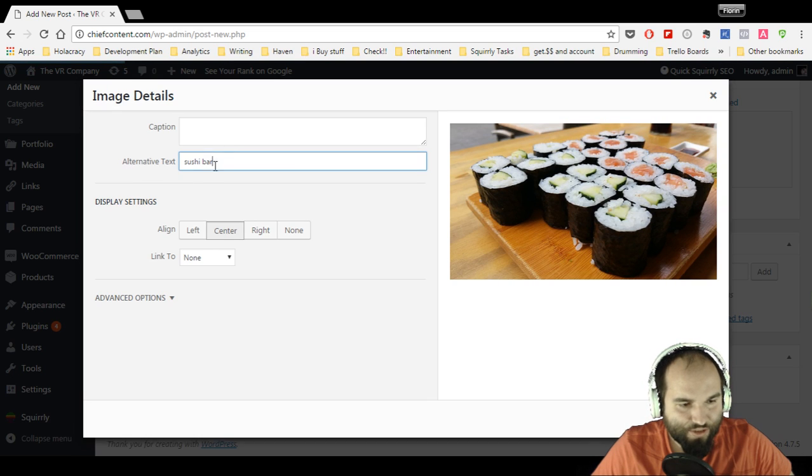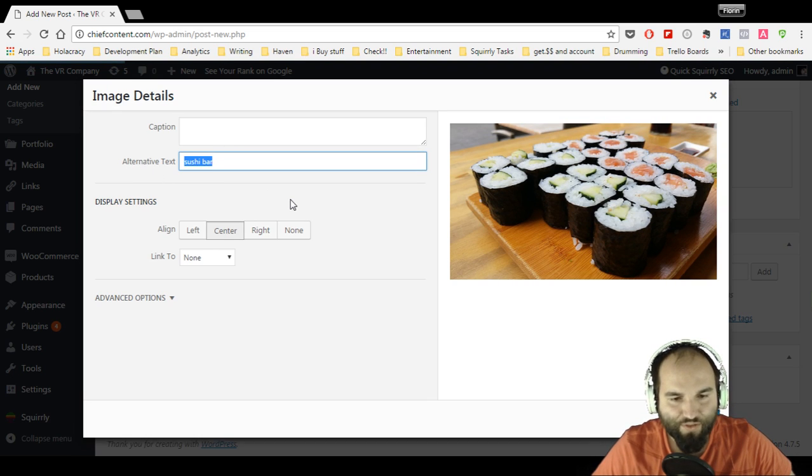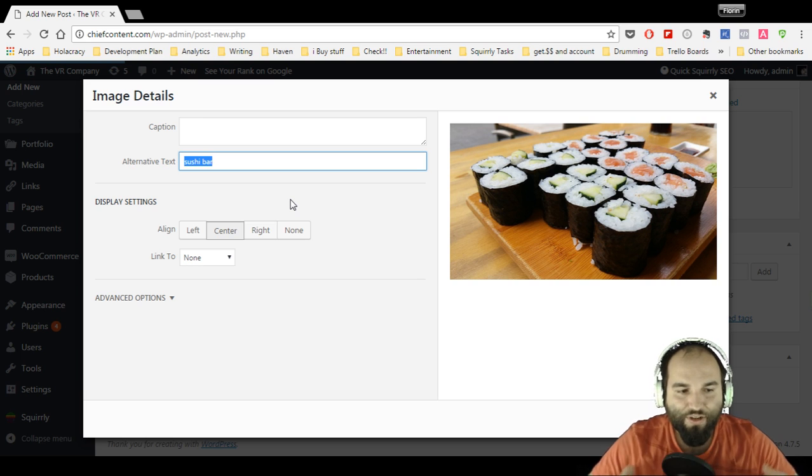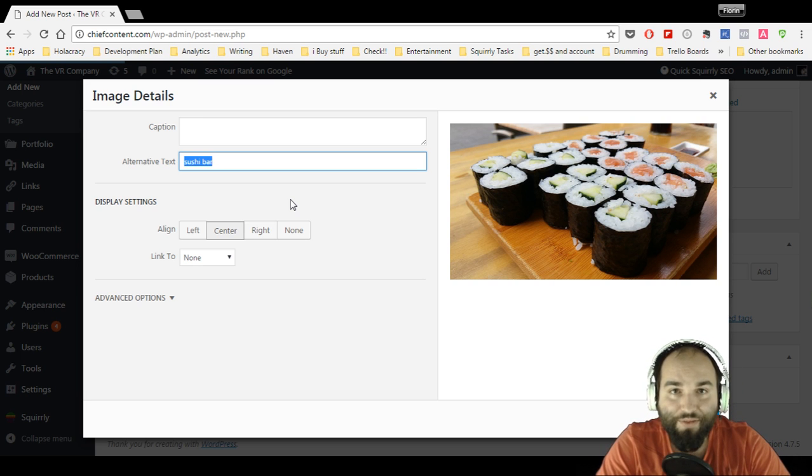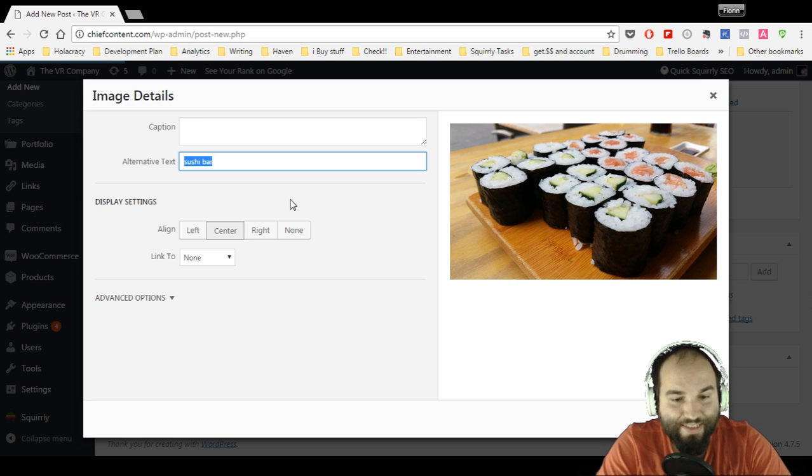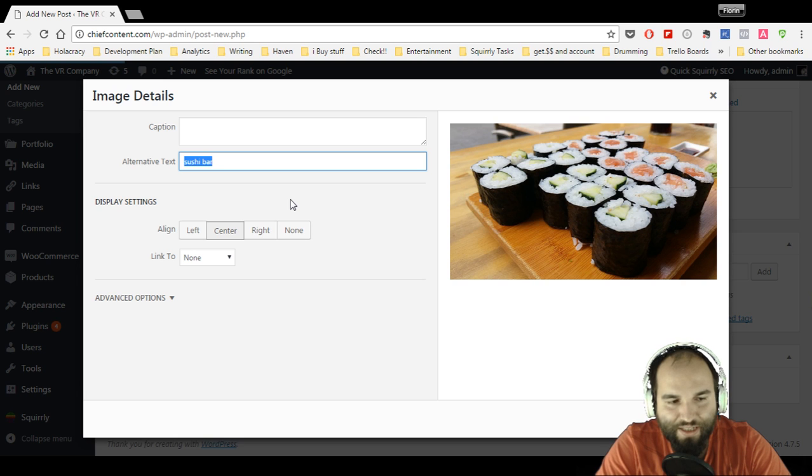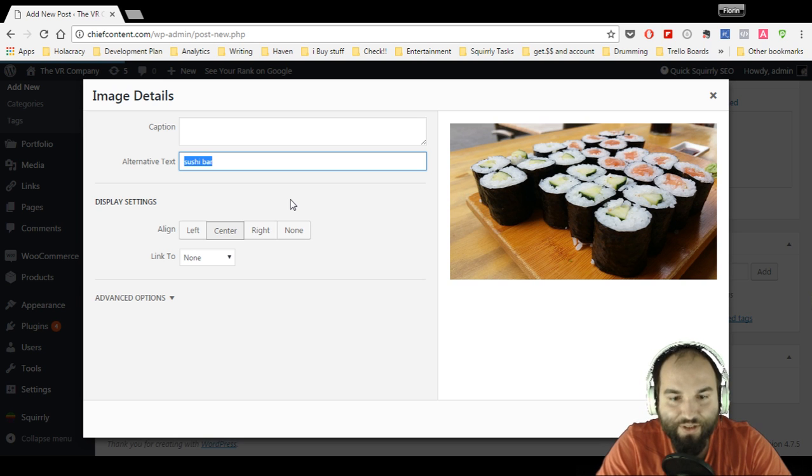So if you're asking me how to add image alt tags in WordPress, this is the easiest way in which you can possibly ever do it.